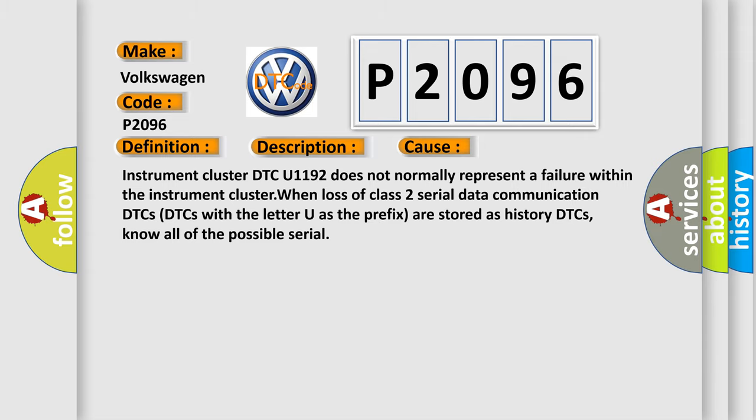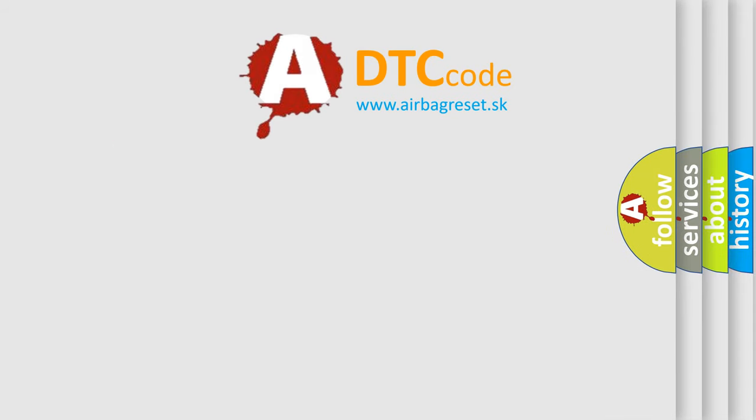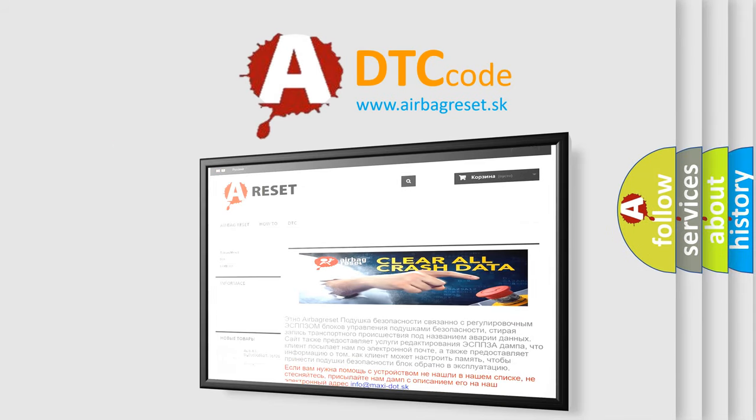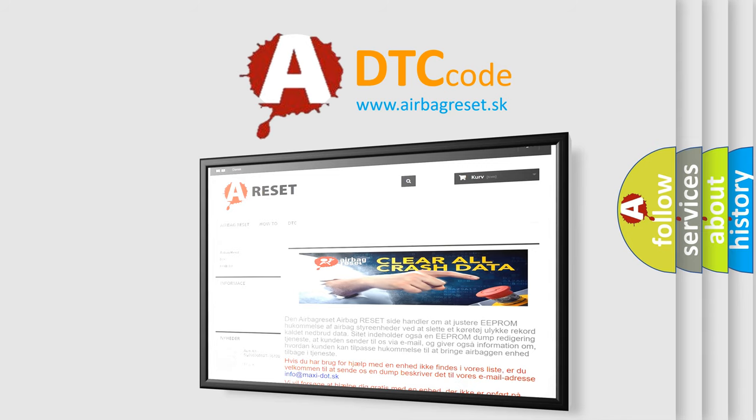The Airbag Reset website aims to provide information in 52 languages. Thank you for your attention and stay tuned for the next video.